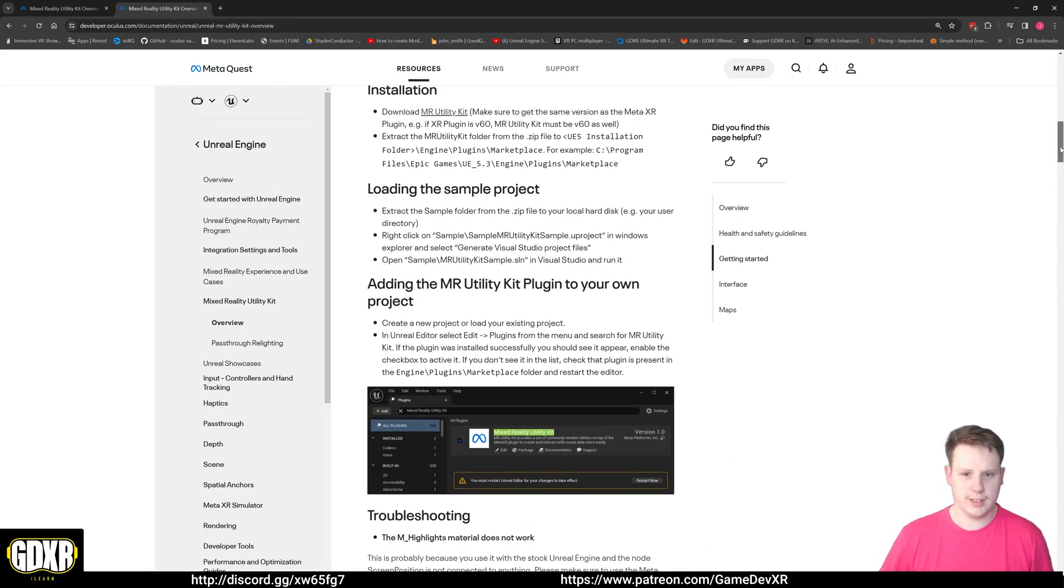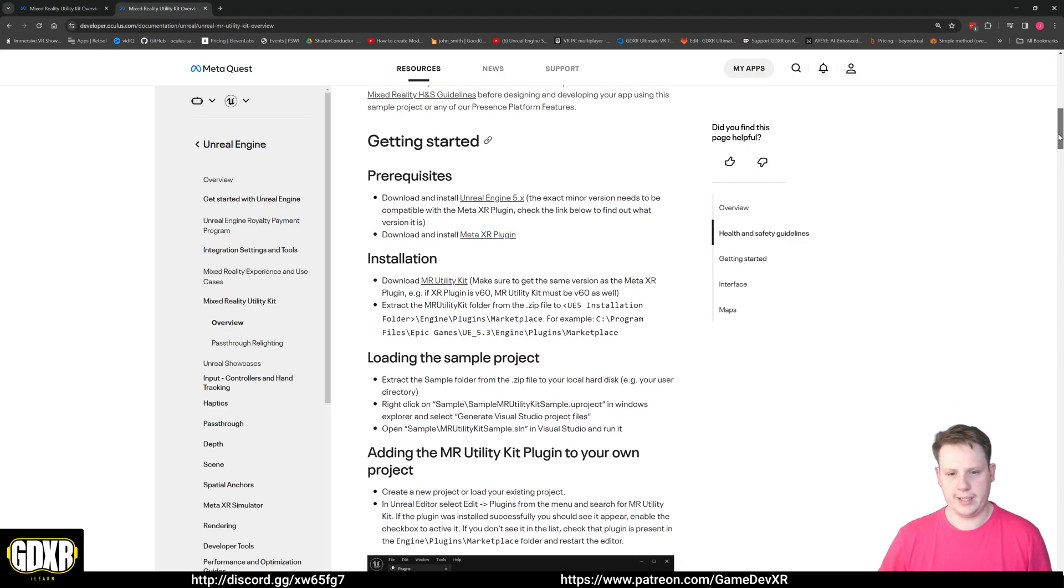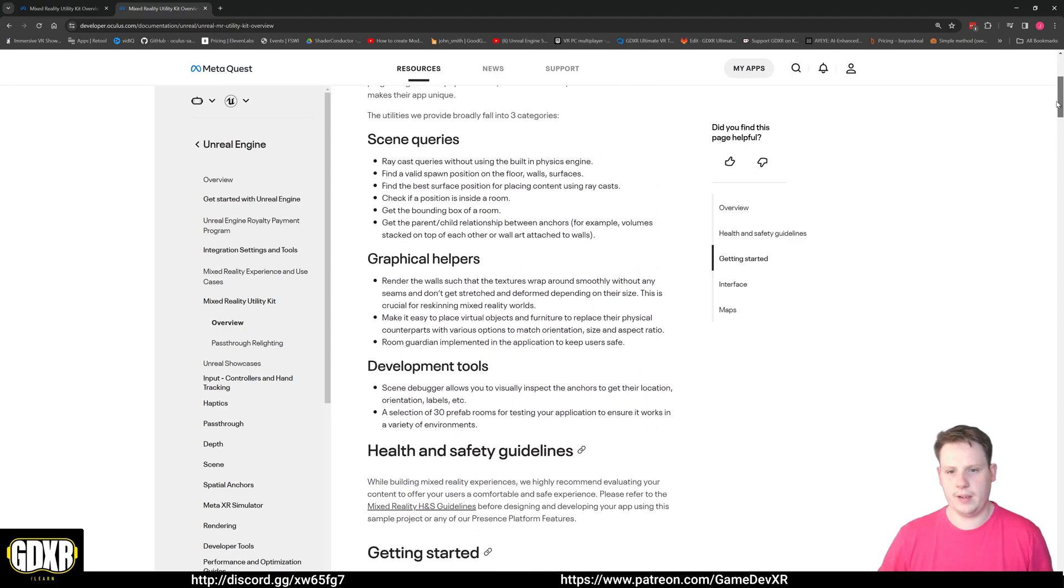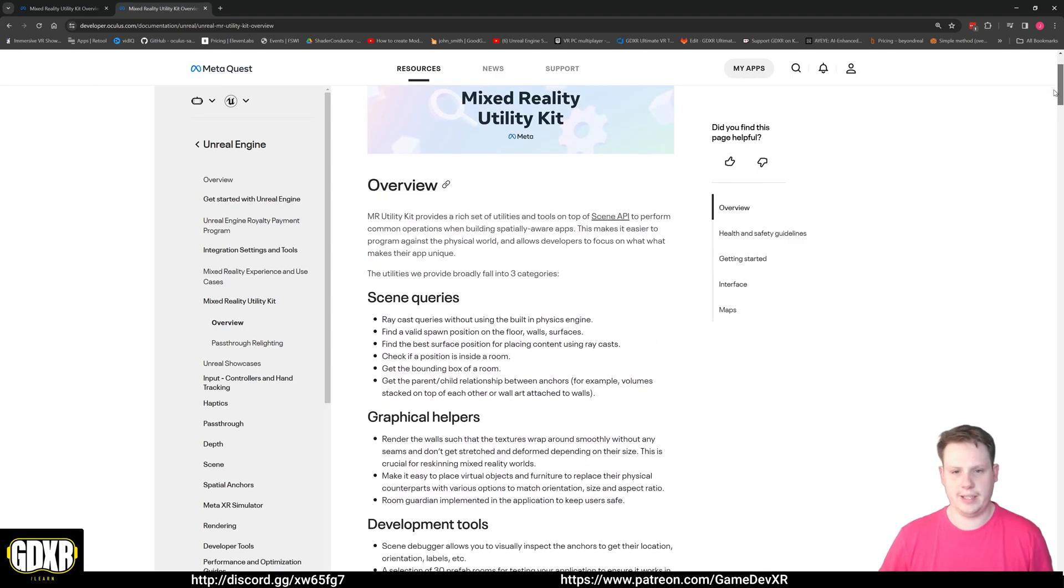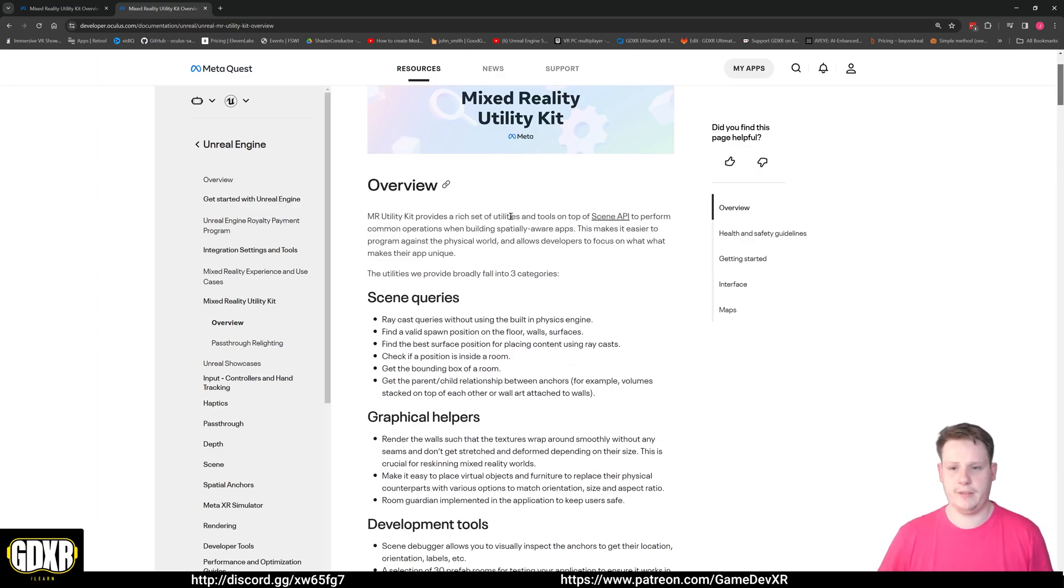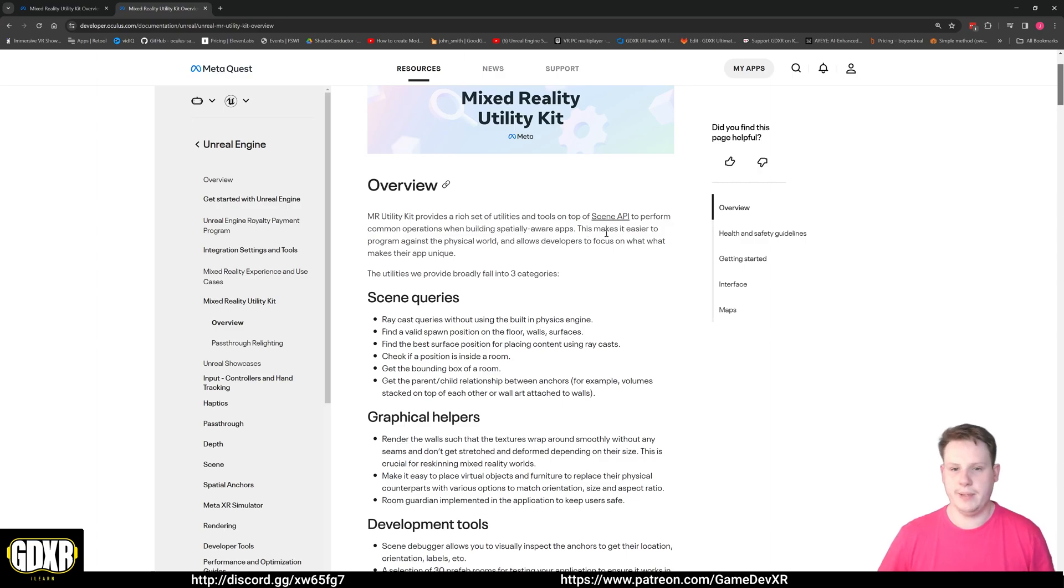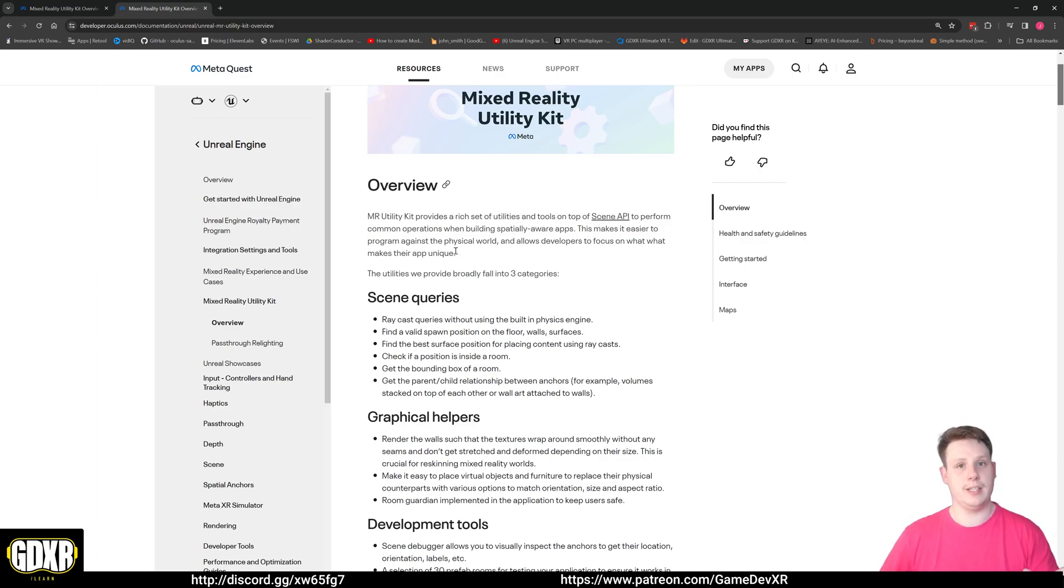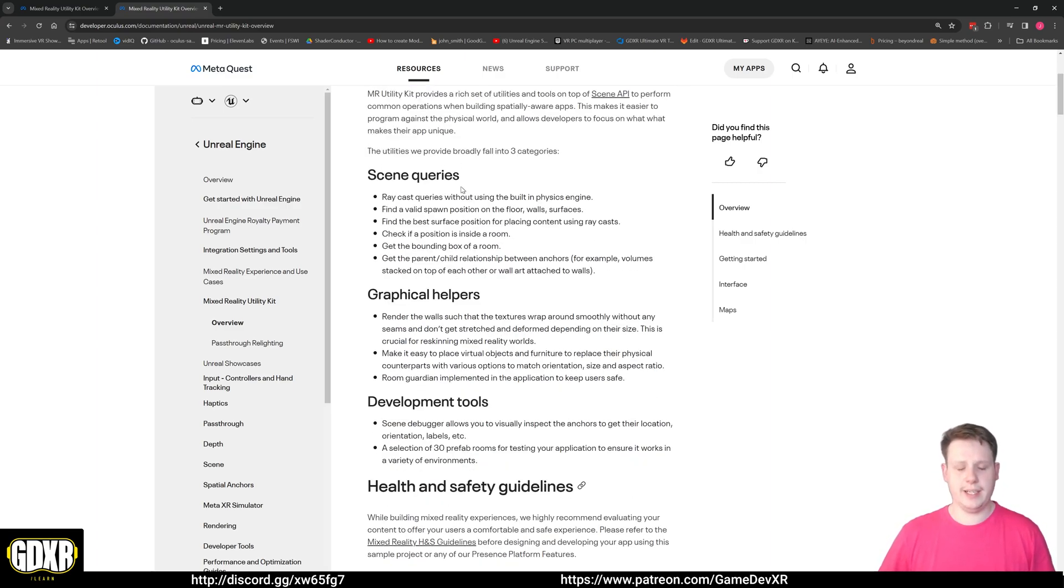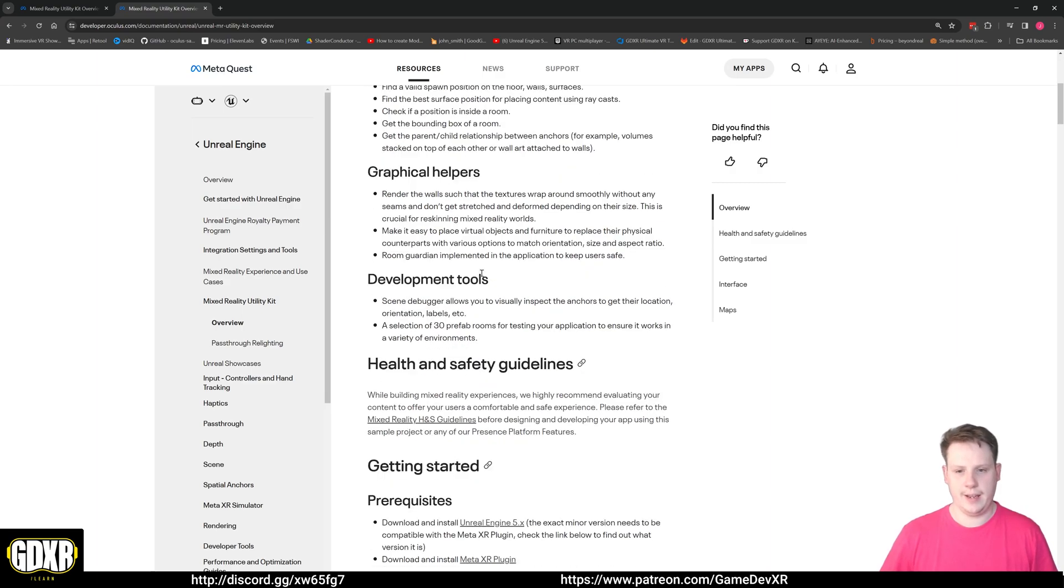If we start off by taking a look, we see that Mixed Reality Utility Kit provides a rich set of utilities and tools on top of the Scene API to perform common operations when building spatially aware apps. This makes it easier to program against the physical world and allows developers to focus on what makes their app unique. So it allows for scene information data, geographical helpers such as anchor points, and makes things a bit more improved from the Meta XR plugin.